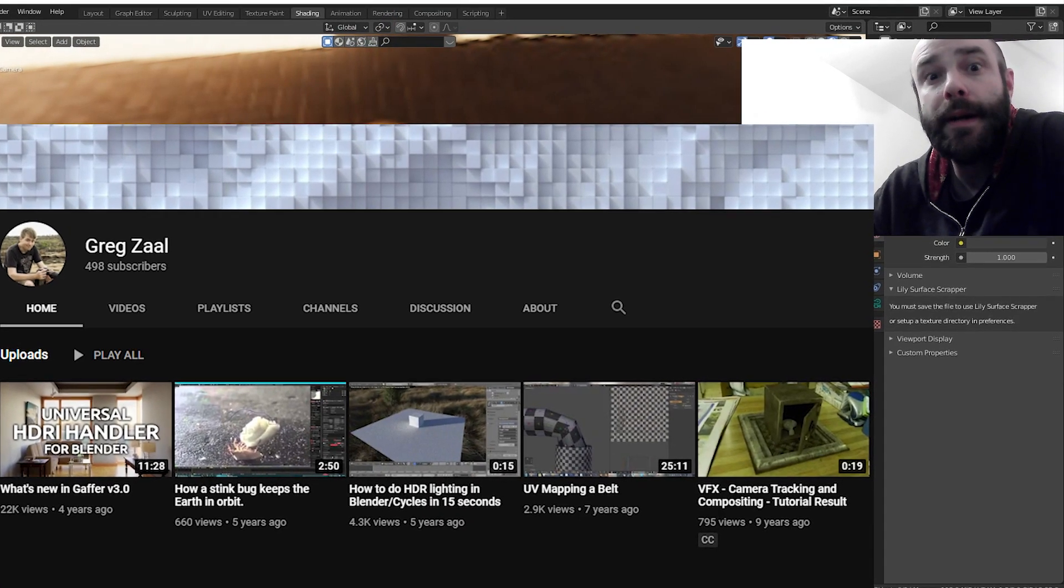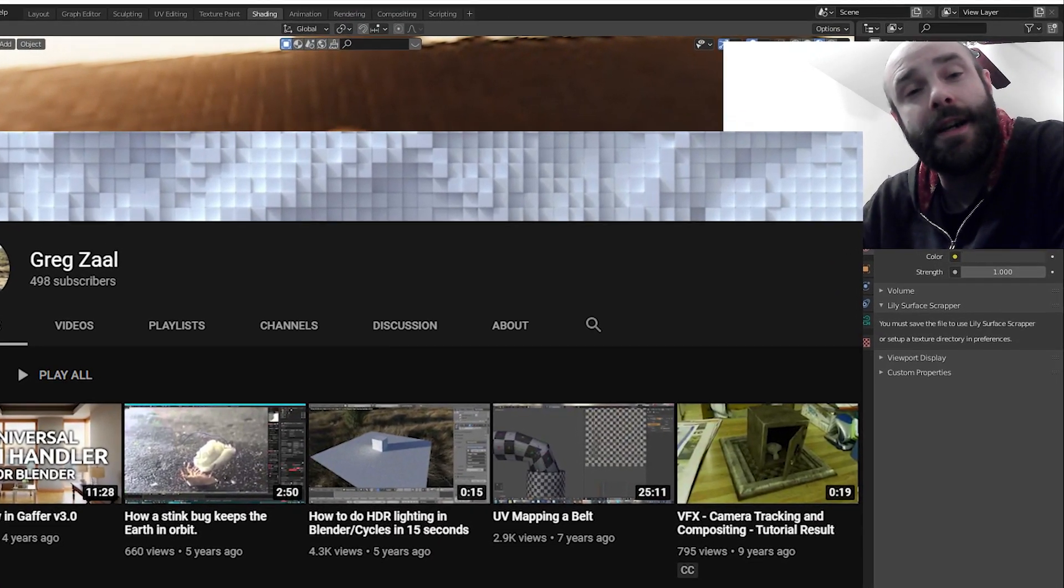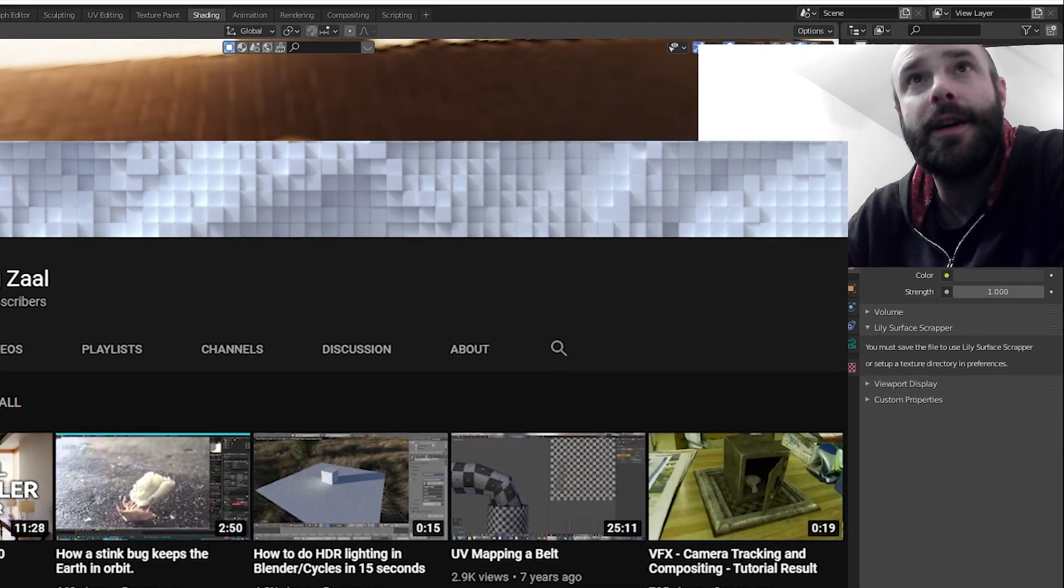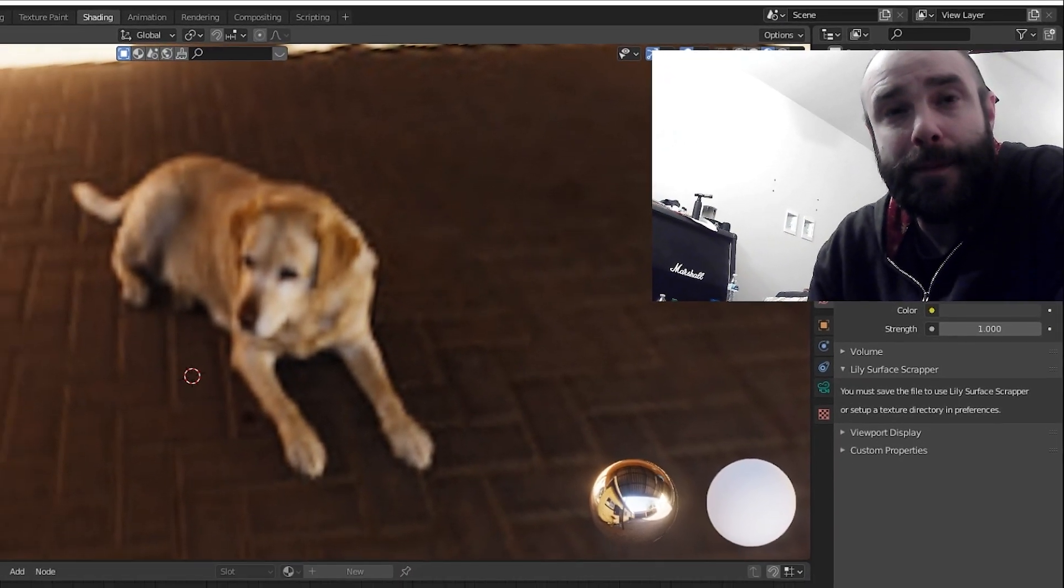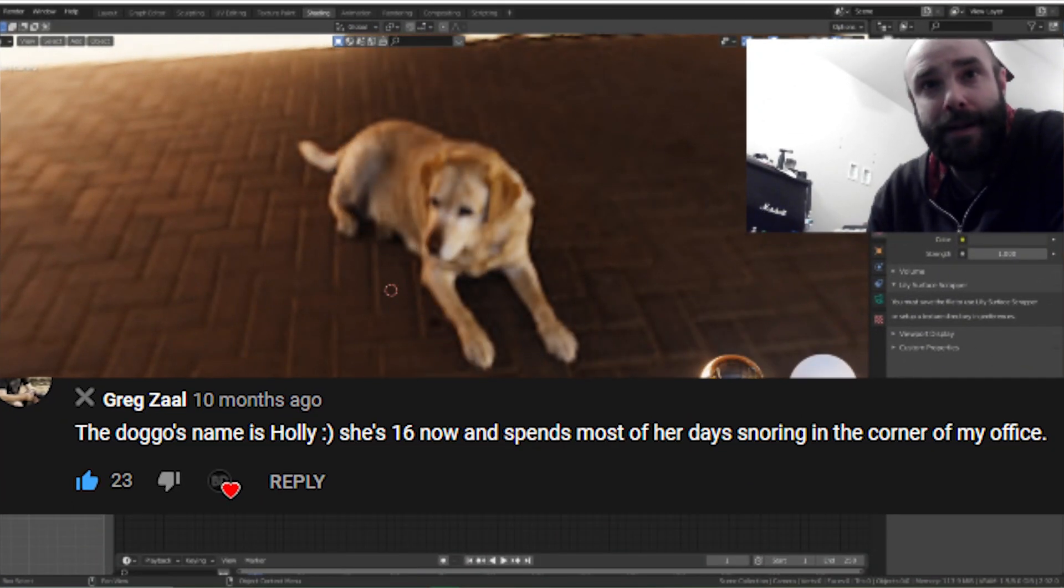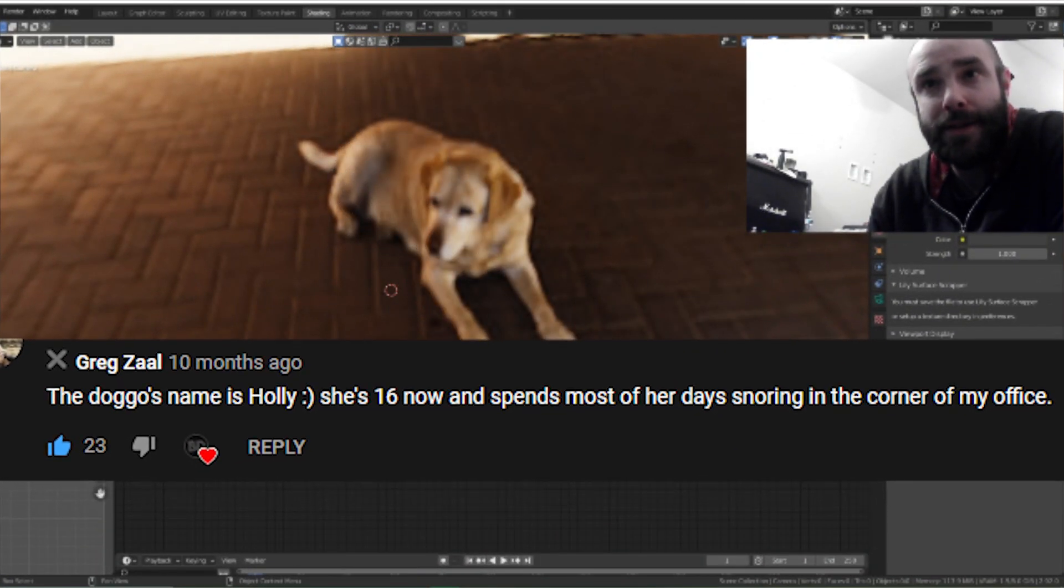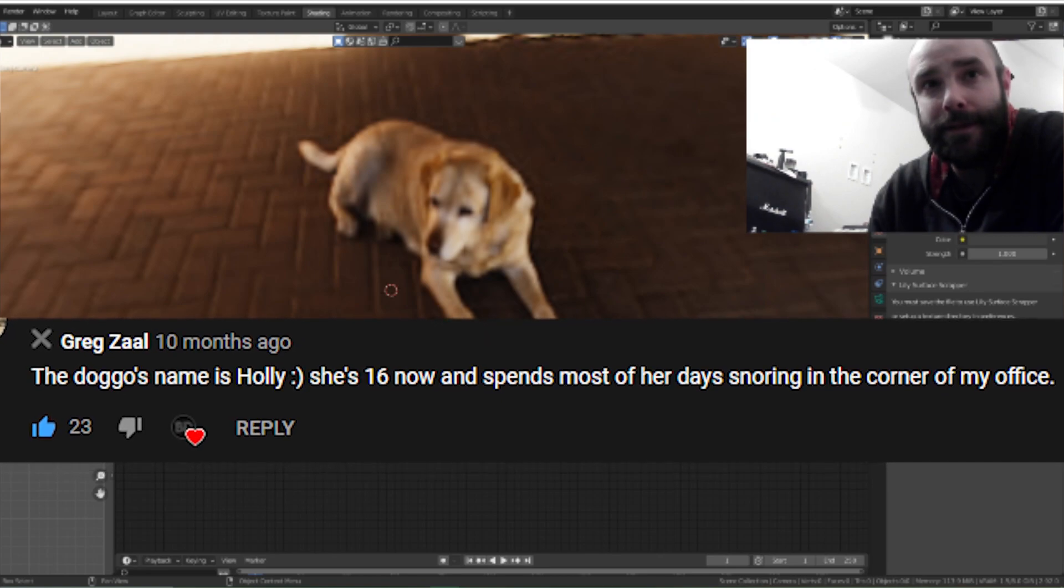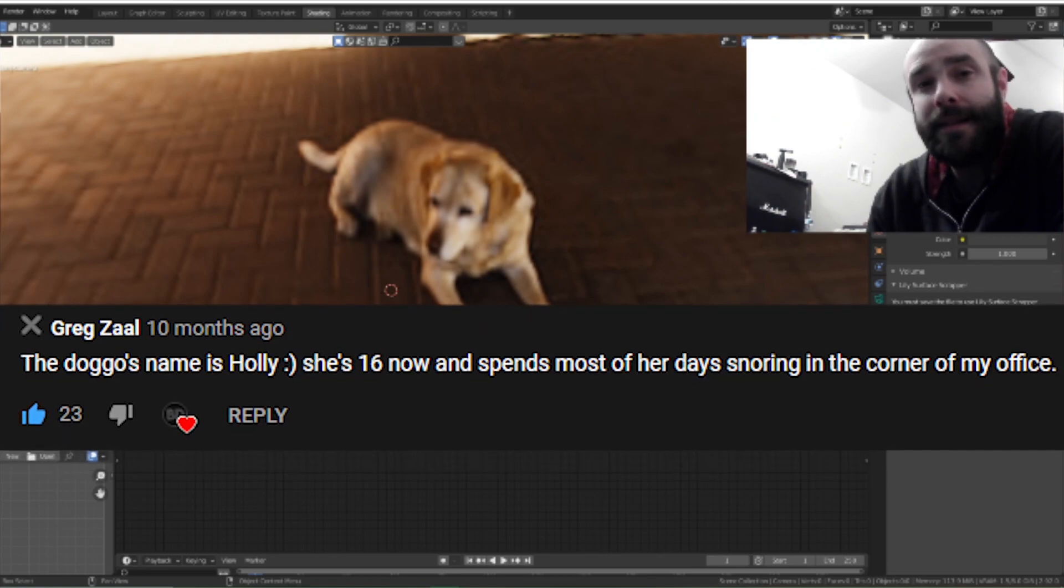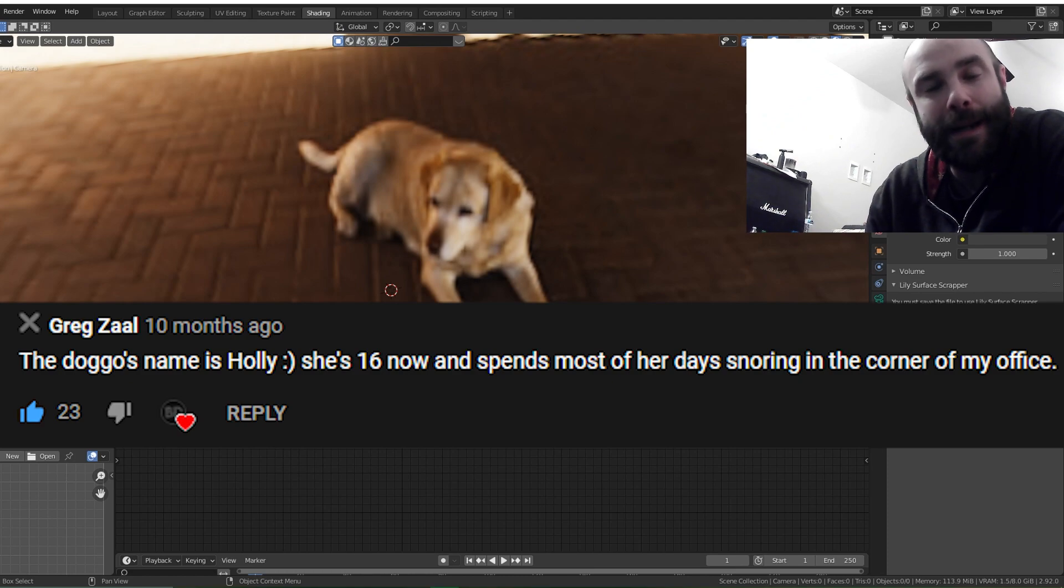And apparently Greg submitted this HDRI to HDRI Haven containing his dog where he confessed that the doggo's name is Holly. And as of 10 months she was 16 and spends most of her days snoring in the corner of his office. Guys did you know that there was a dog in Blender and her name was Holly. You do now.